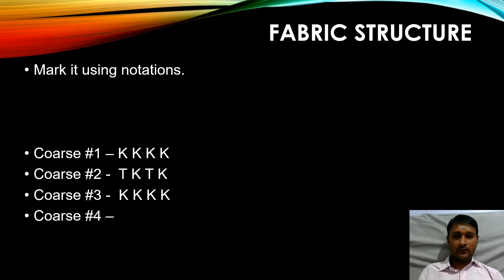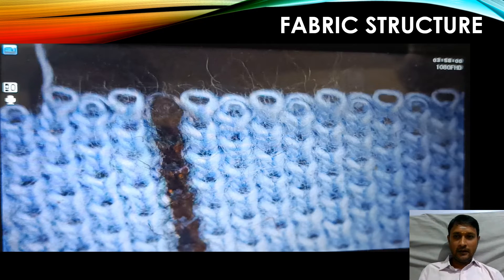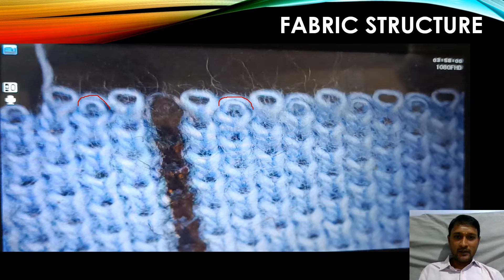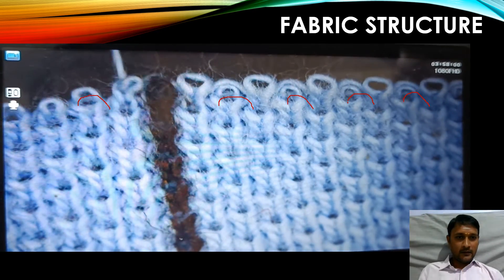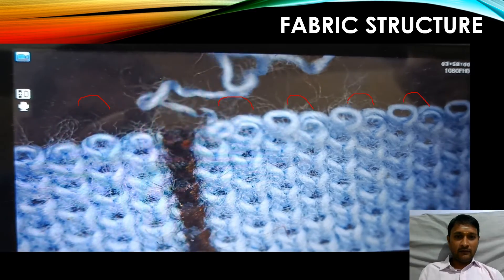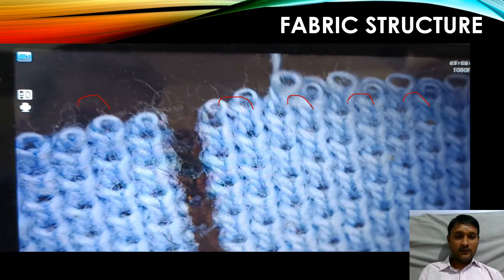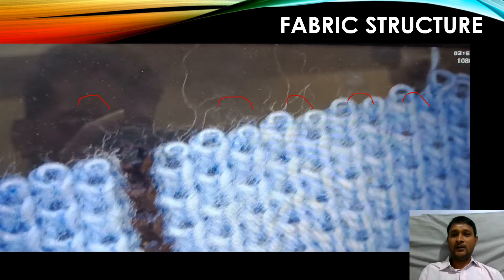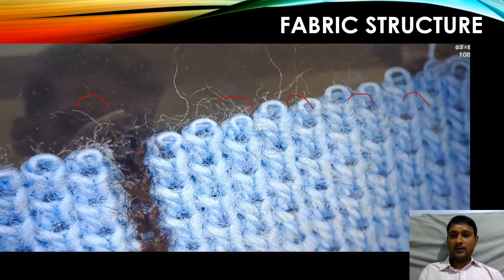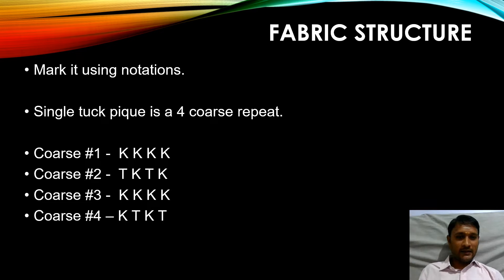Let's move on to course number 4. Even here we can find the half moon structure, but in a different needle. For every alternate needle there is a half moon structure. Let's analyze what difference we are finding from course number 2. After the vertical line, in course number 2 we found tuck followed by knit; here we are finding knit followed by tuck — knit, tuck, knit, tuck. That is the difference between course number 2 and 4. So we can mark course number 4 as knit, tuck, knit, tuck.